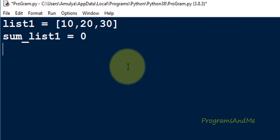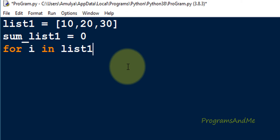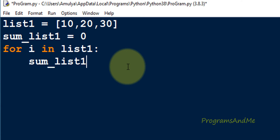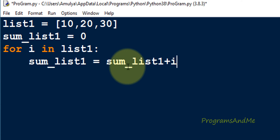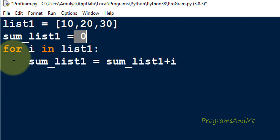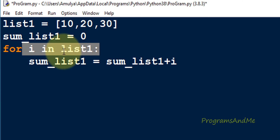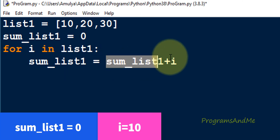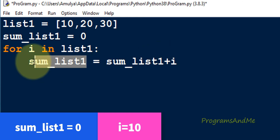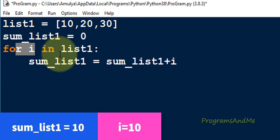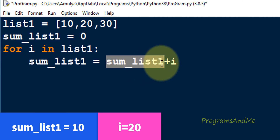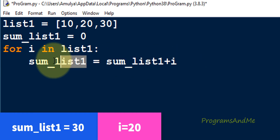Next we need to iterate through list1, so I will use a for loop: for i in list1. This gets each list element individually — i becomes 10 in the first iteration, 20 in the second, and 30 in the third. Inside the loop I write sum_list1 = sum_list1 + i. Initially sum_list1 is 0 and i is 10, so it becomes 10. Then with i as 20, sum_list1 becomes 30.